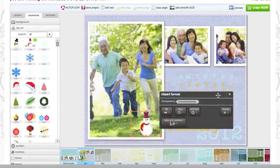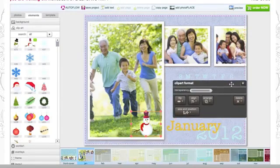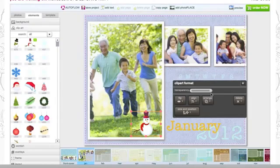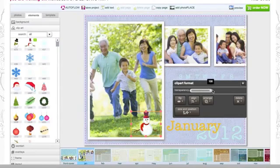Another thing you can do is change the clip art to transparency. You can even rotate your clip art.